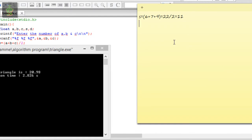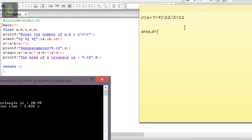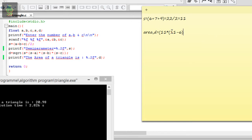For the area of triangle, d equals 11 times 11 into parenthesis 11 minus 6, into 11 minus 7, into 11 minus 9.